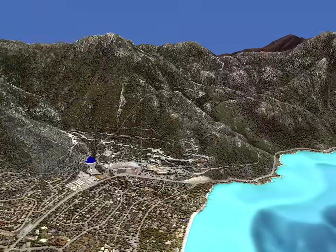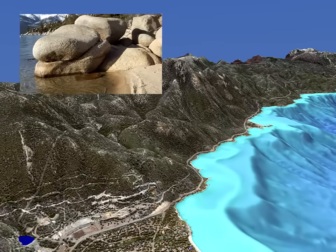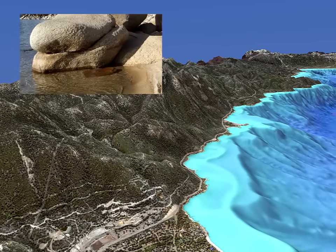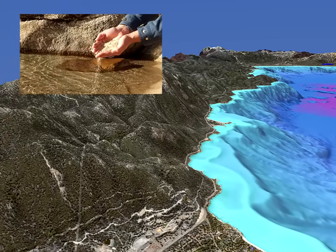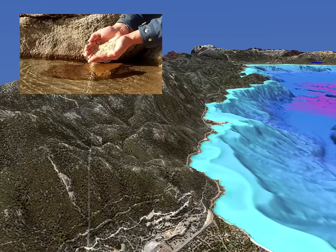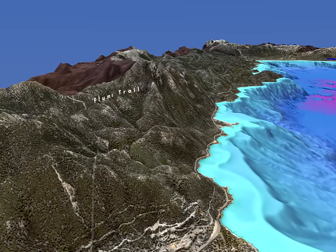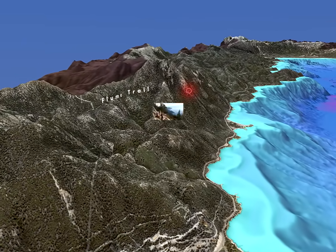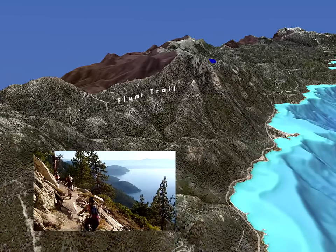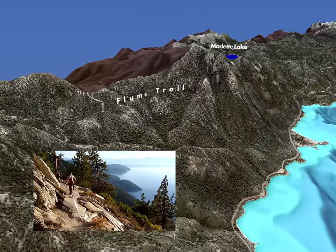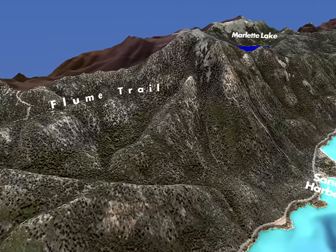The east side of the lake receives half the amount of precipitation that falls upon the west side, due to the rain shadow effect. The Carson Range east of the lake is almost entirely granitic rock. The clarity of Lake Tahoe owes a great deal to the amount of granitic rock that surrounds it, because weathered granite is low in the nutrients and fine particles that reduce water clarity. Moving along the east shore and Carson Range, we can see the Flume Trail.